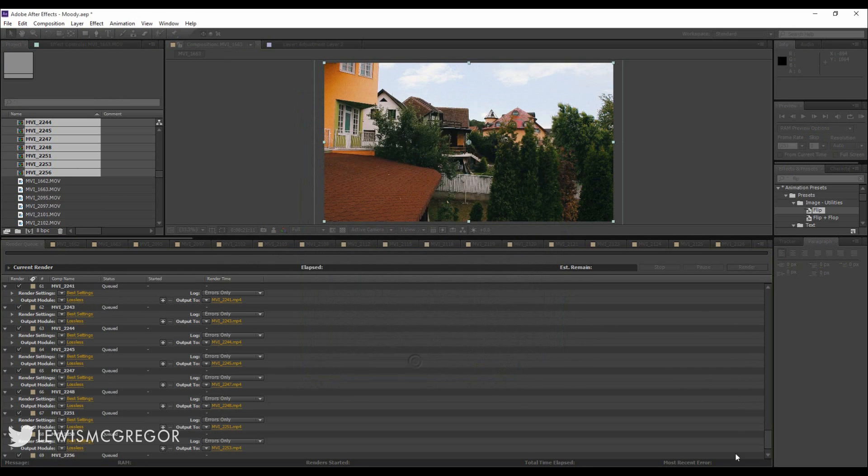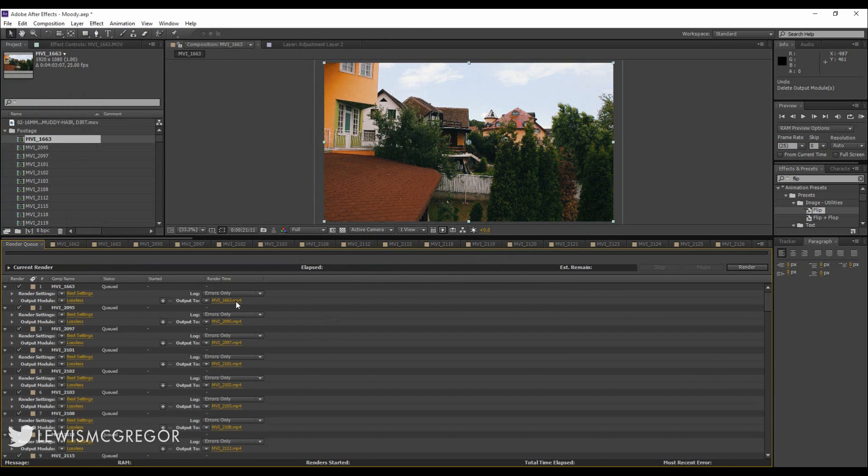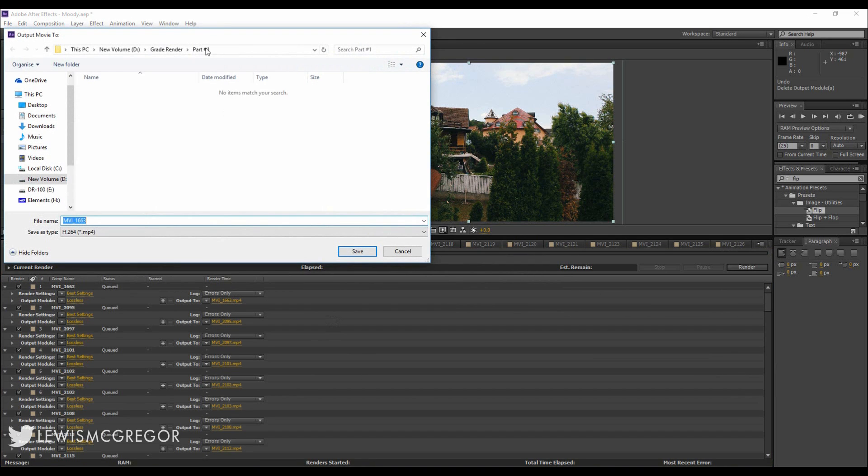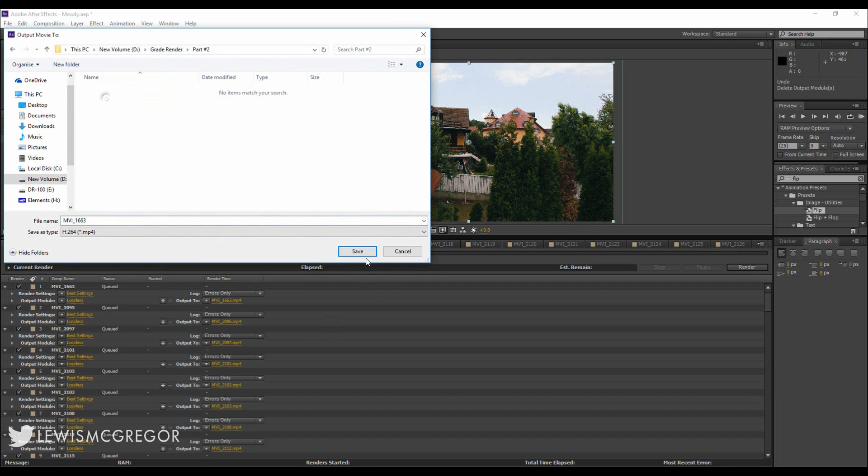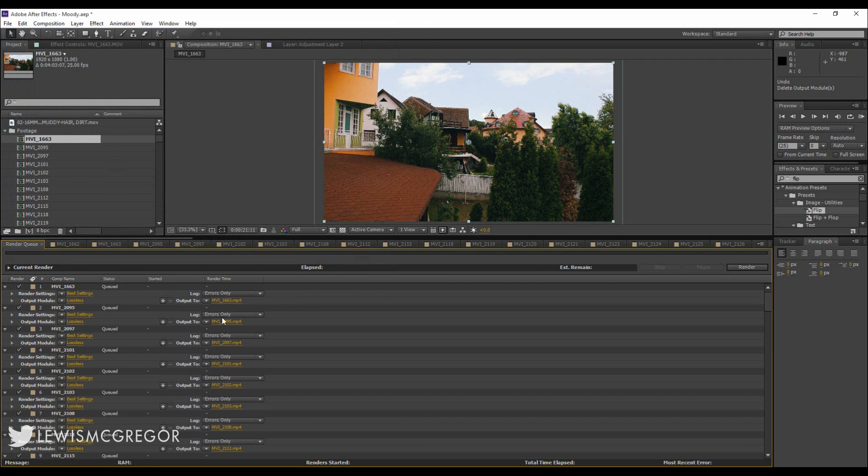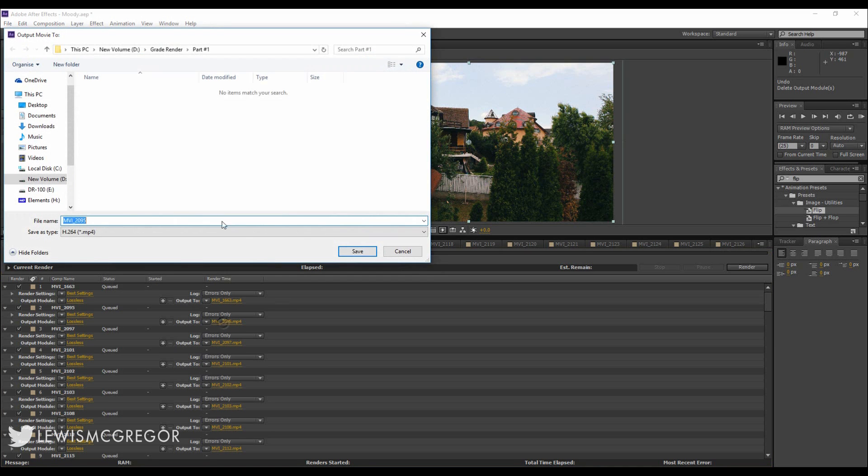However, the next problem is the render folder. The files are rendering out to a folder called Part 1. But let's say it's the wrong folder and it should be in Part 2, which theoretically, for the sake of this tutorial, is on a different drive with a lot more space needed for the render.